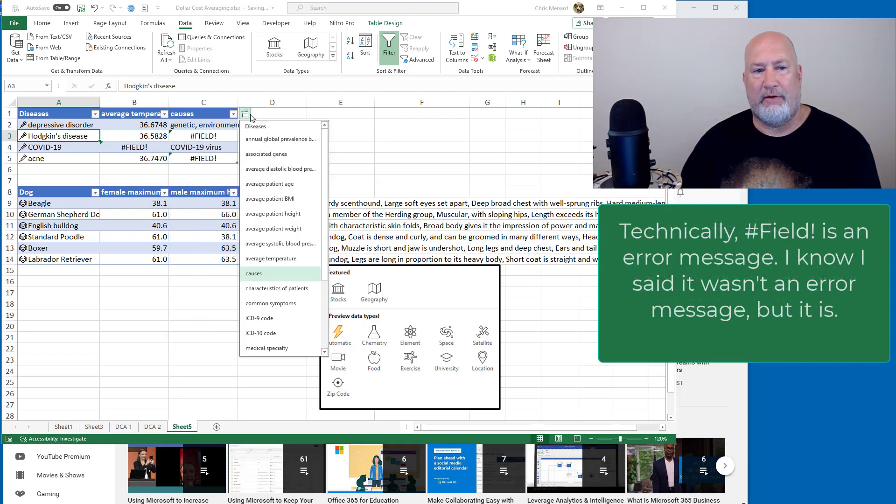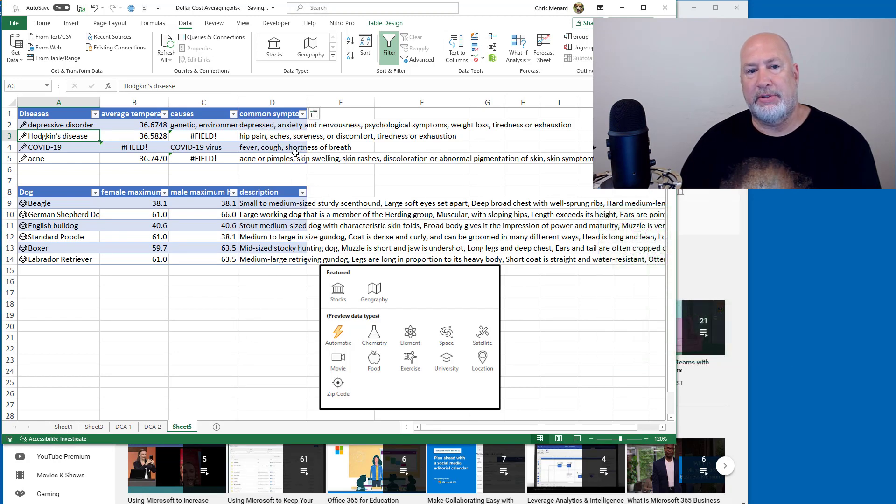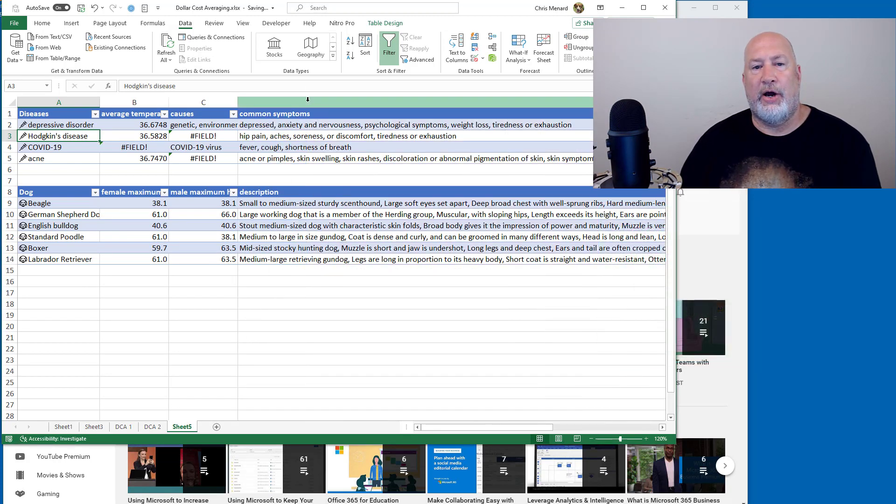Again, pound filled is okay. Common symptoms. Let's see what that says. So there you go.